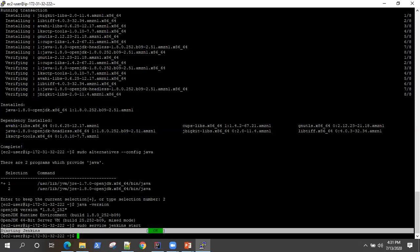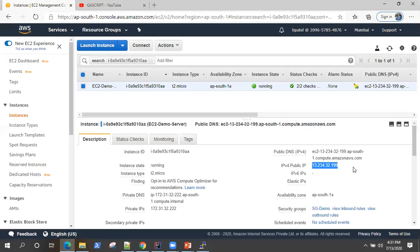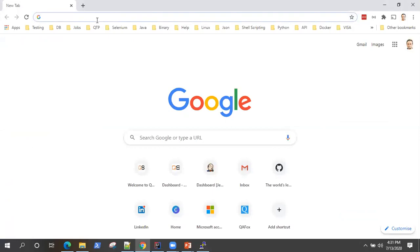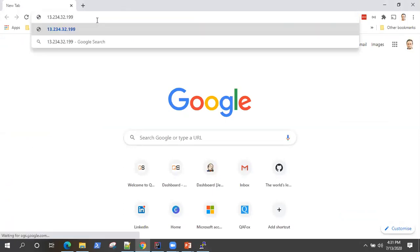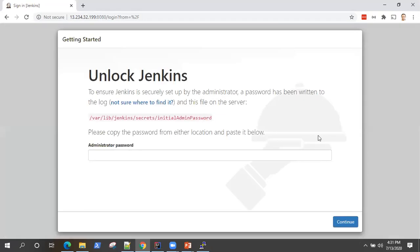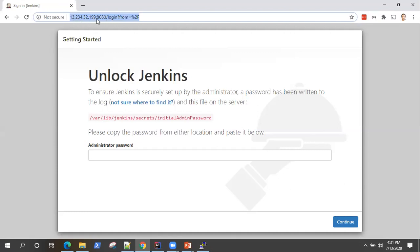So sudo service Jenkins start and it will show you this message just starting Jenkins. Once you get this message, that means your Jenkins has started as a service on this EC2 server. Now, launch any browser and copy this IP address. And we need to pass on the port number, which is 8080, to access our Jenkins server running on EC2.